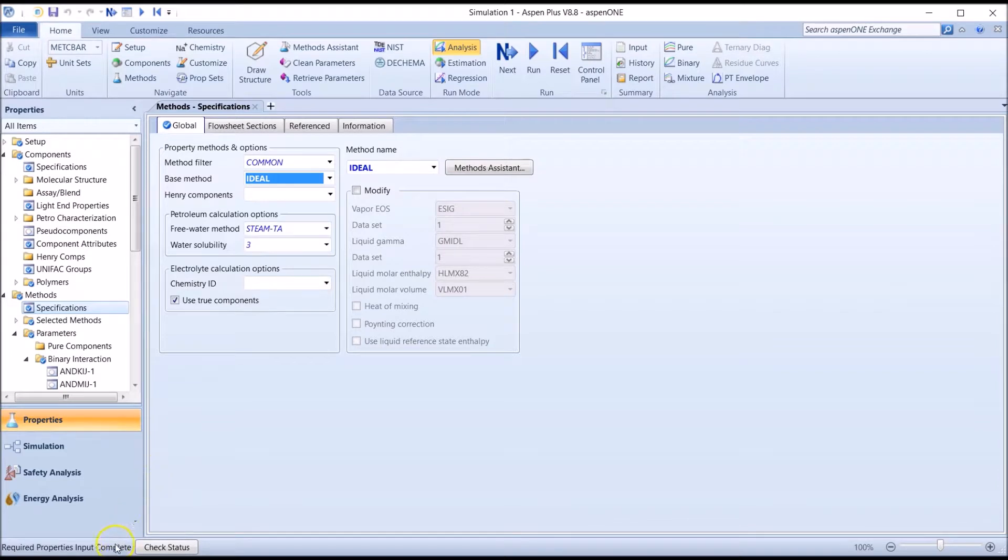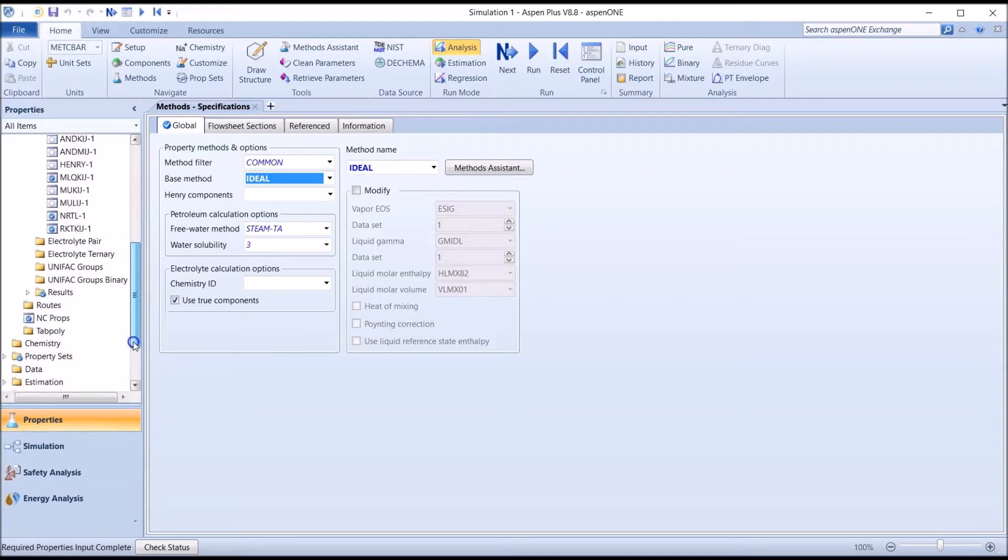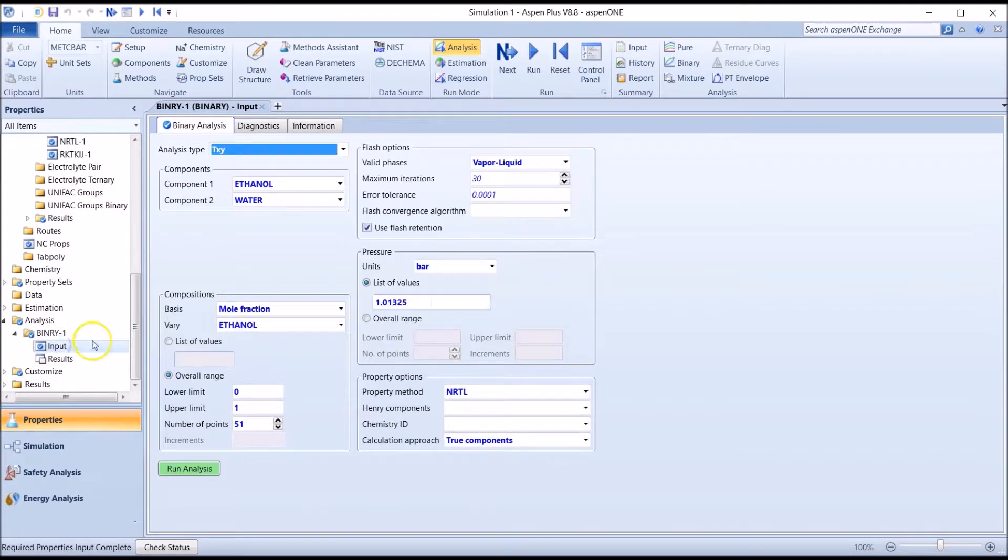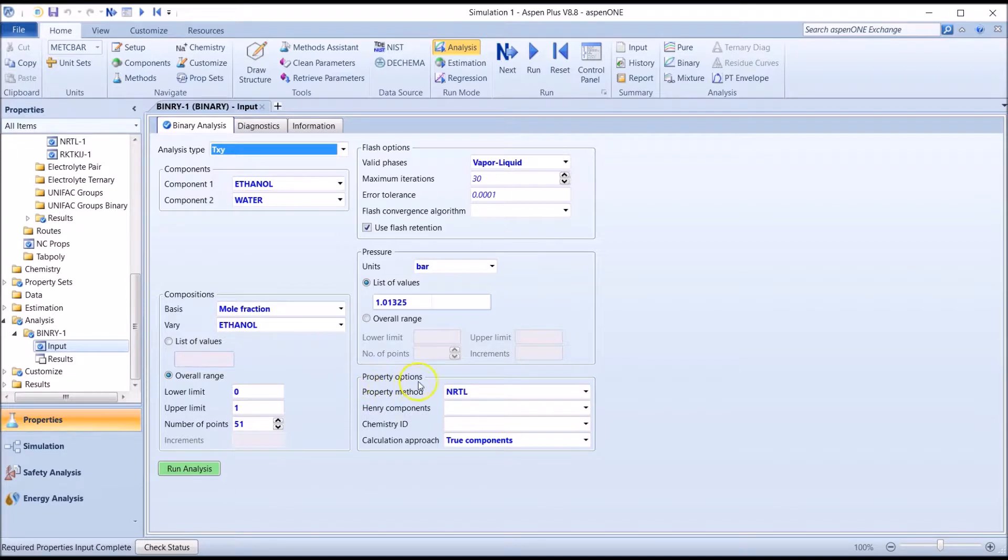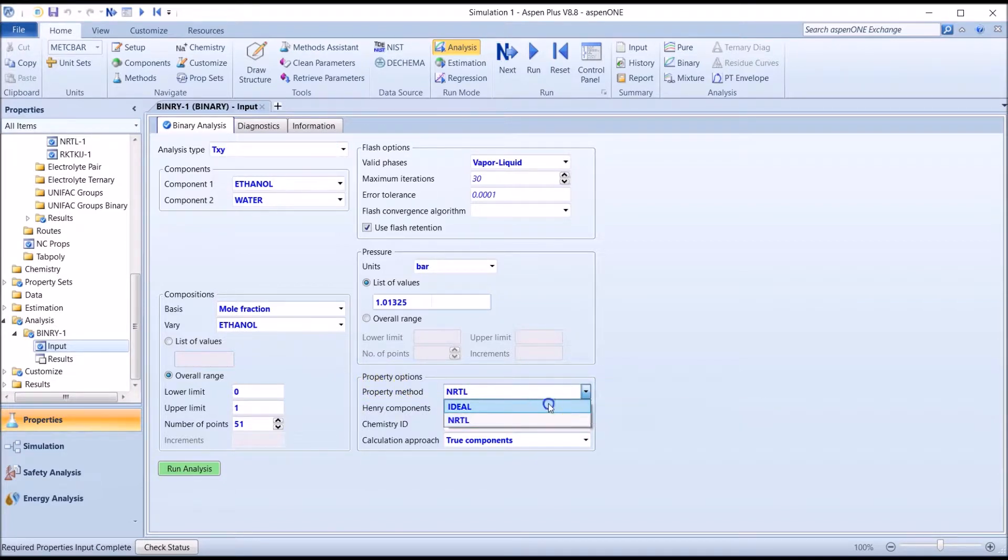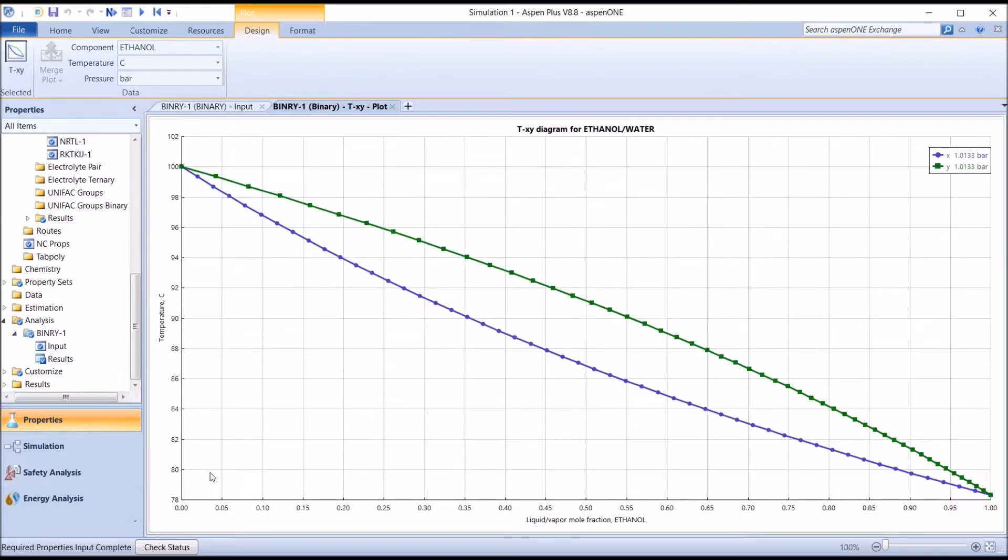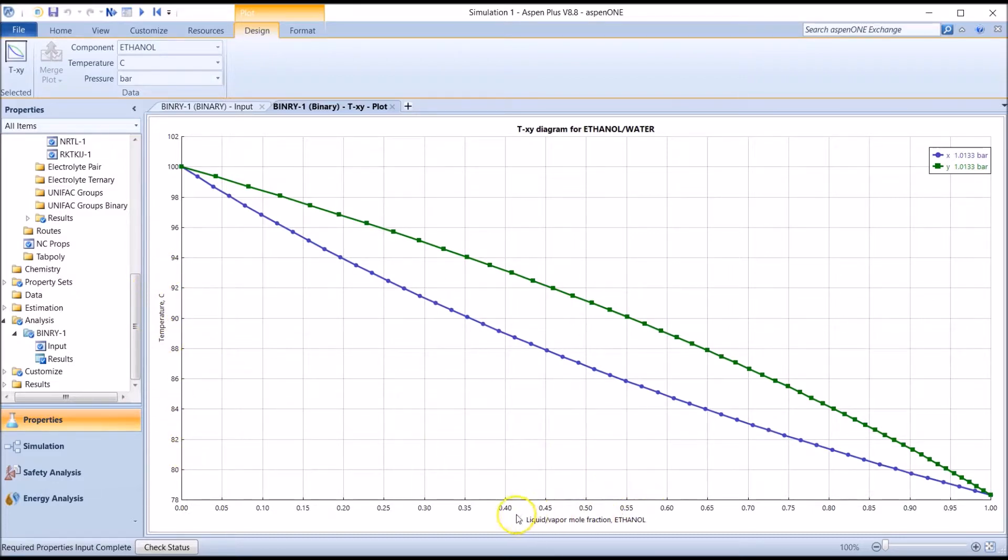Now the required input is complete and we're ready to go. We go back to binary in the analysis folder and change the method from the previously used NRTL model to our current choice, ideal, as shown here in the drop-down box. We then run the analysis again to generate a TXY plot. Here we can immediately see that the new TXY diagram, with temperature on the y-axis and liquid and vapor mole fractions on the x-axis, is very different to that generated using the NRTL method.